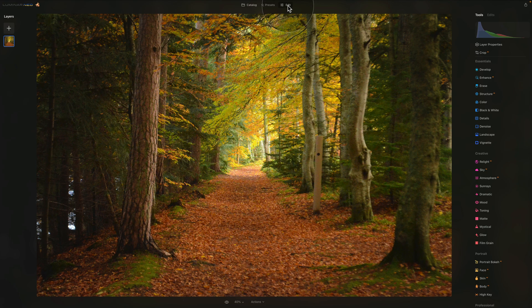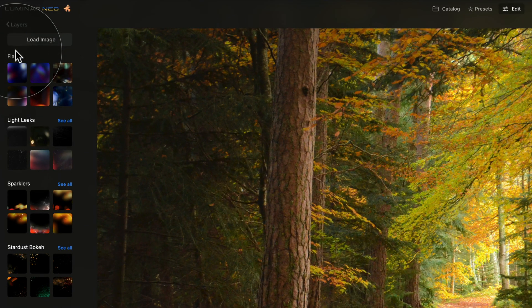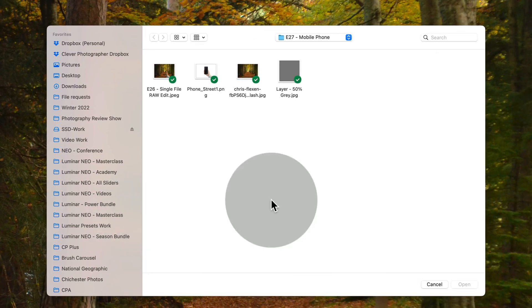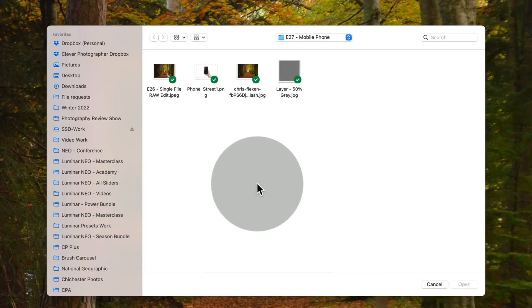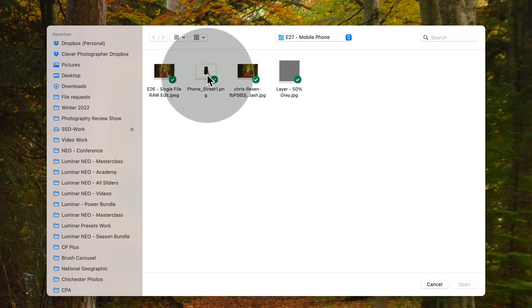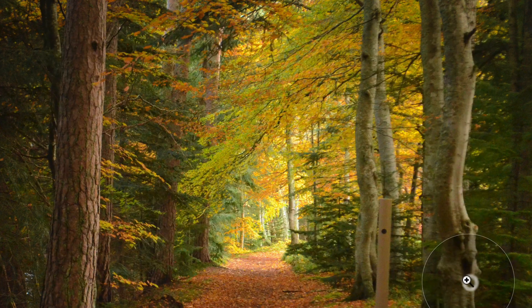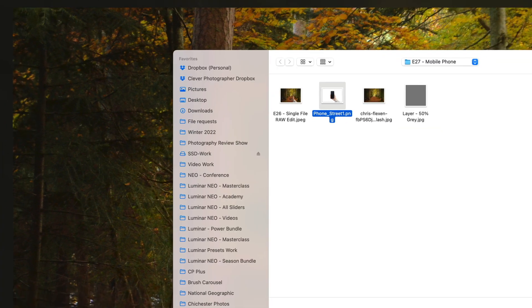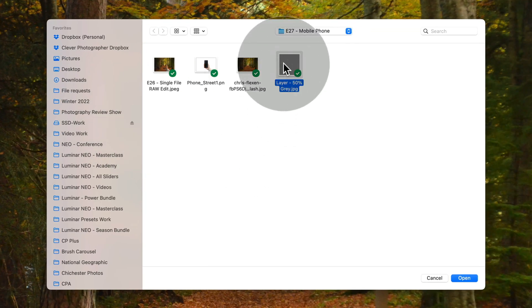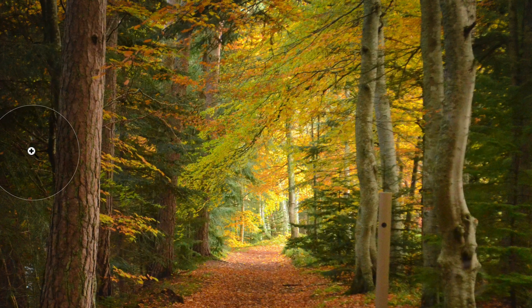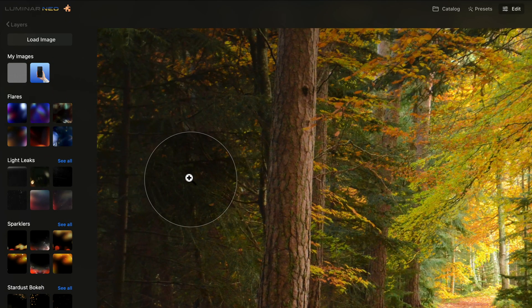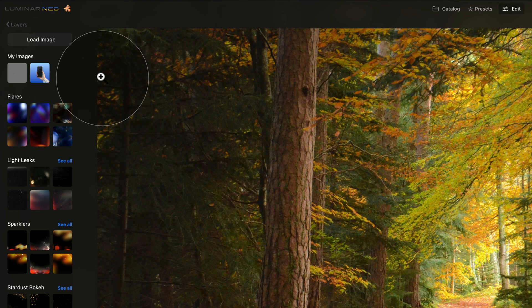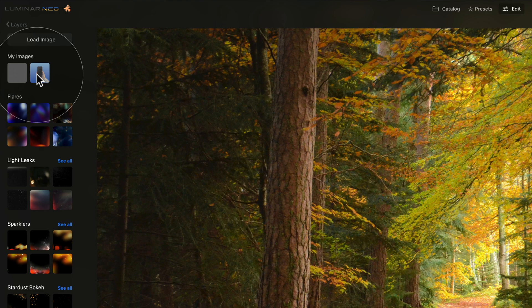Once we're in the edit module, the first thing we're going to do is import our assets. For this, we need to navigate towards our layers panel and click on the plus sign. After that, click on Load Image and in the new window, navigate towards the location where your sample files are. What you want to import is the image with the phone — select it and click Open. Then once again click on Load Image and make sure that you also import the 50% gray layer. Click on it to open it and now we are ready to start the edit.